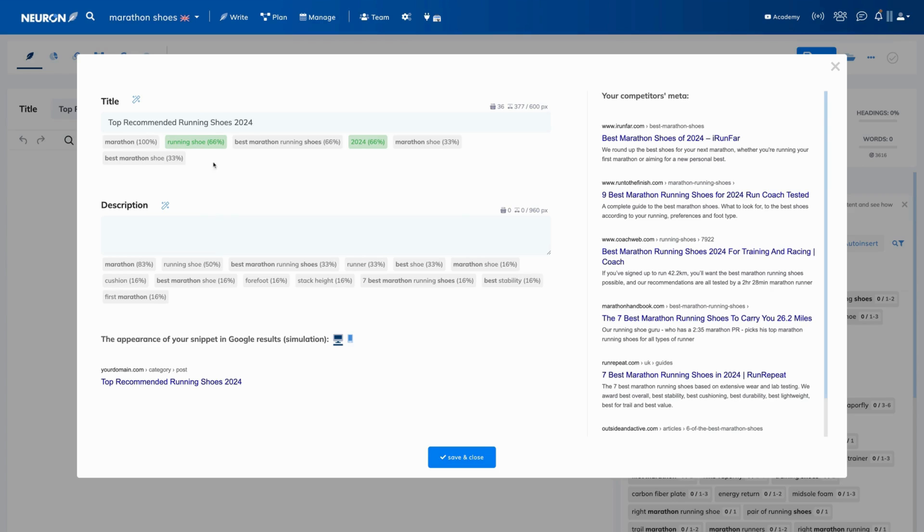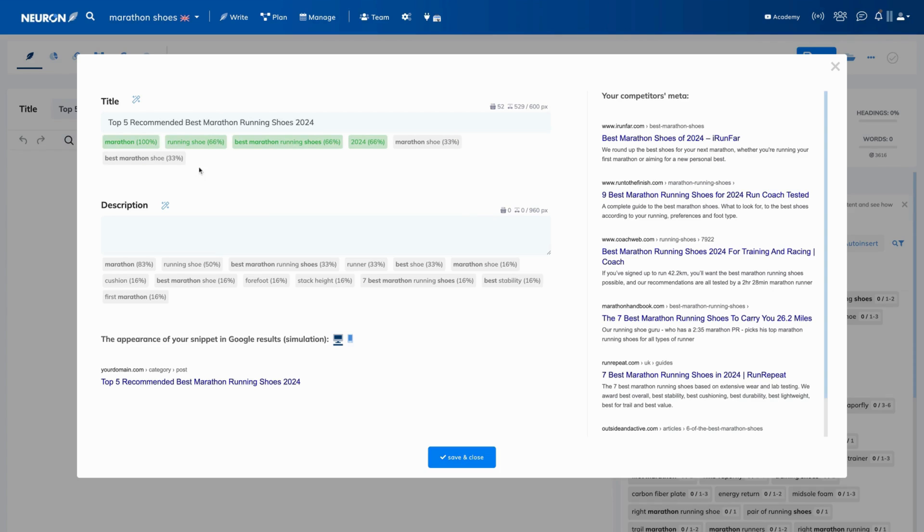Now, let's try to naturally include these terms as well. Perfect!